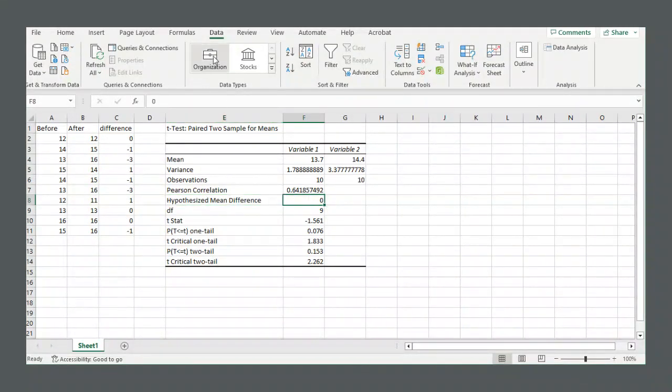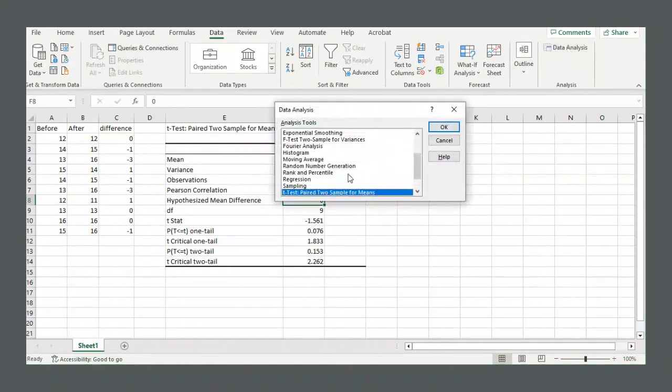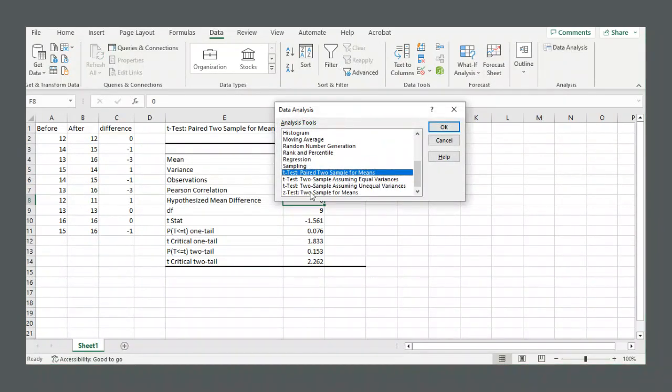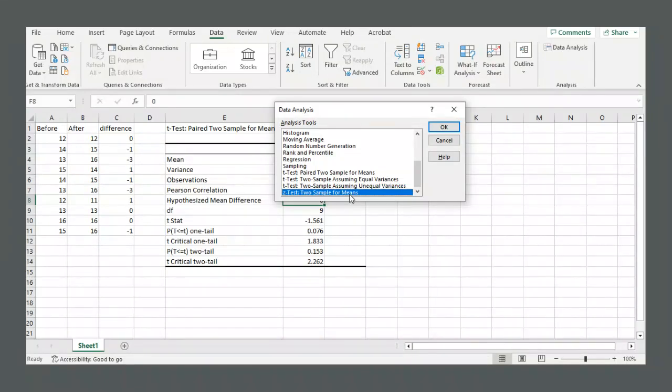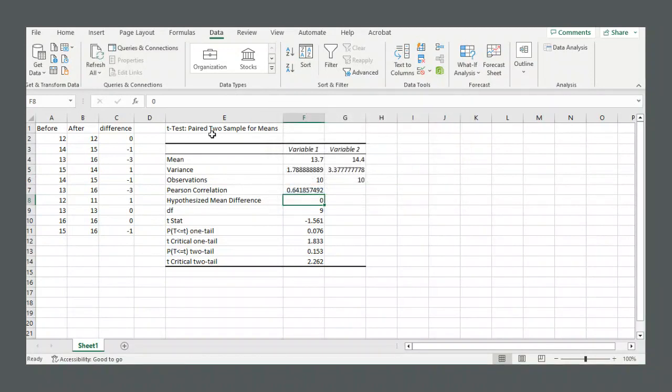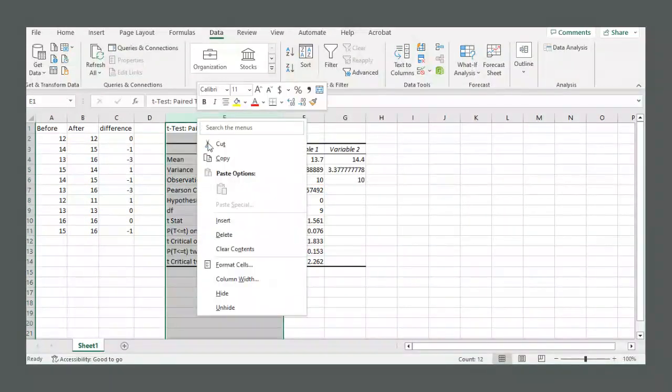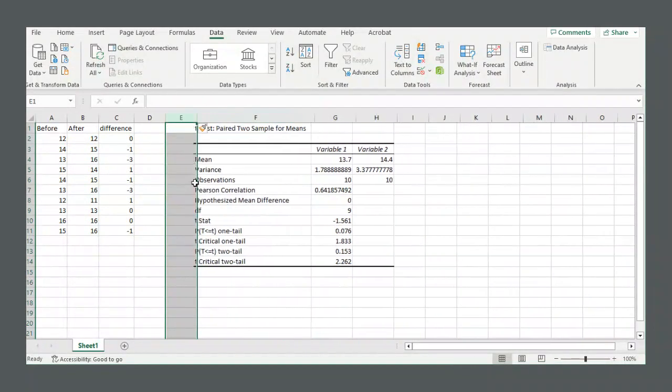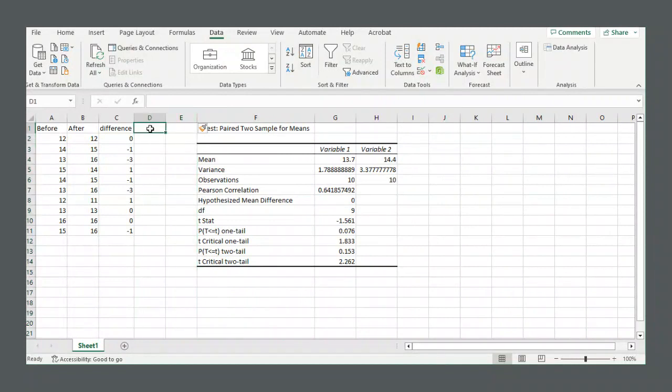So if we go to data, we select data analysis, we go z-test two sample. Now again, there's no single sample z-test in Excel, but we can trick Excel into doing it anyways.